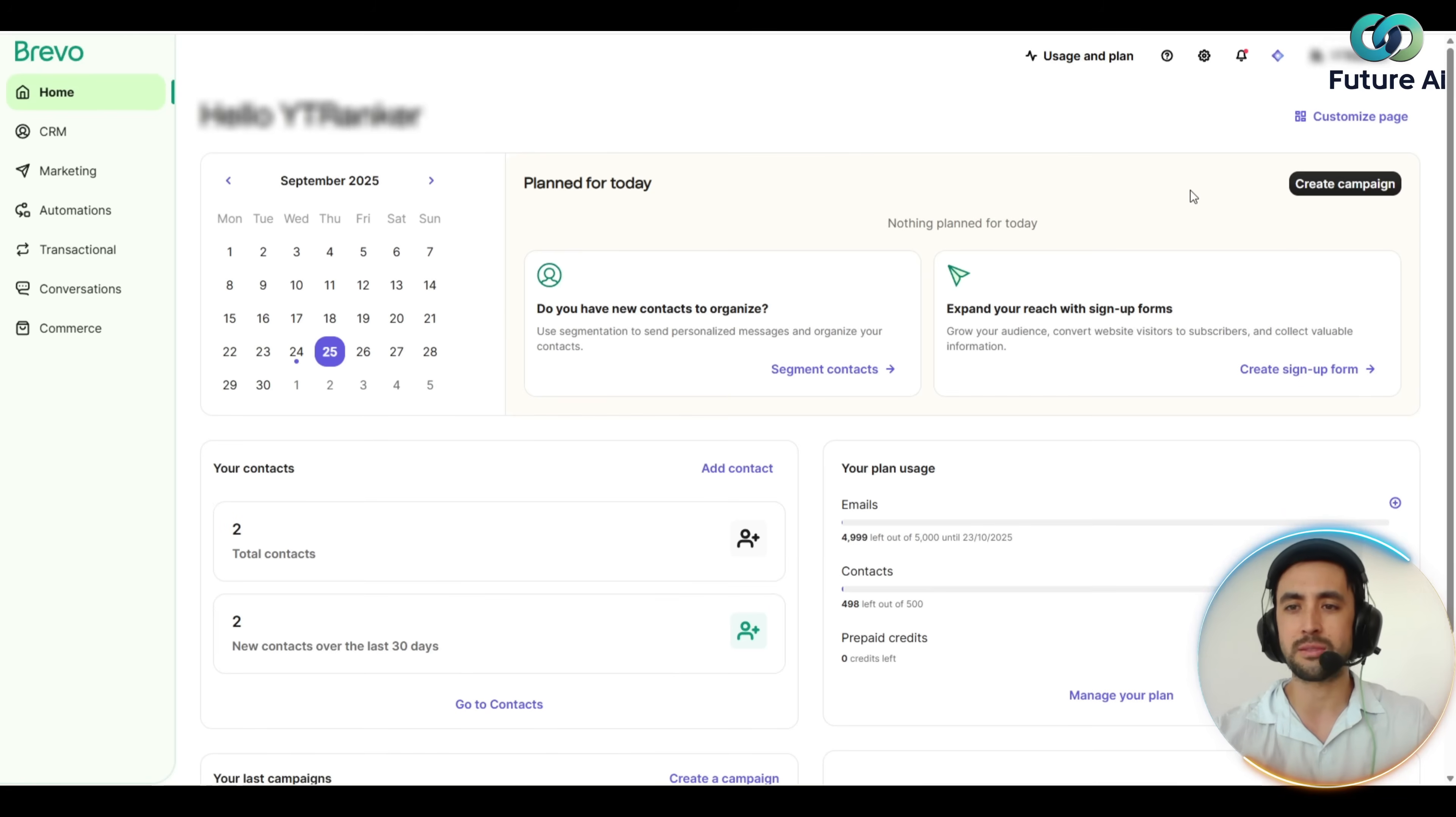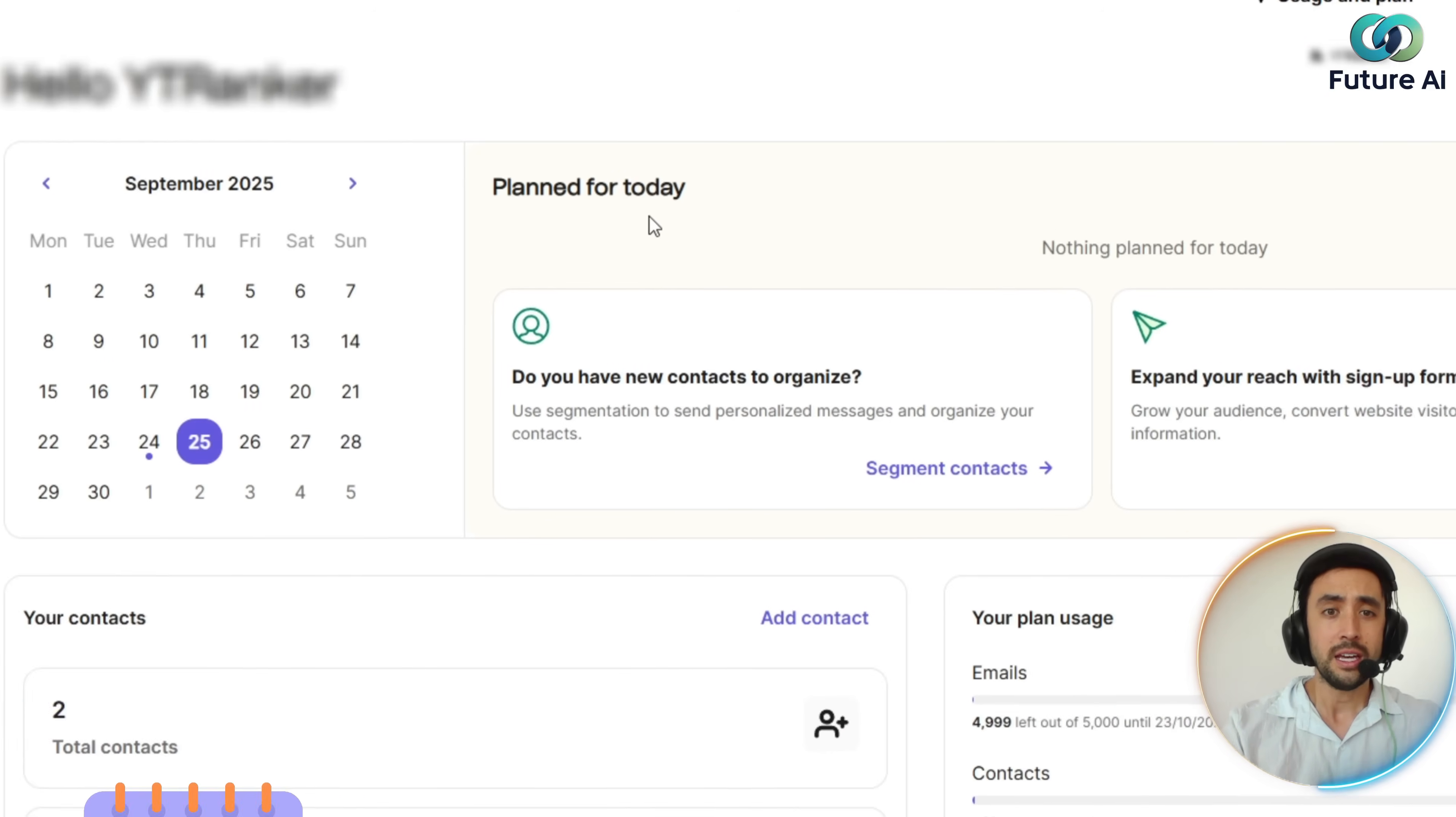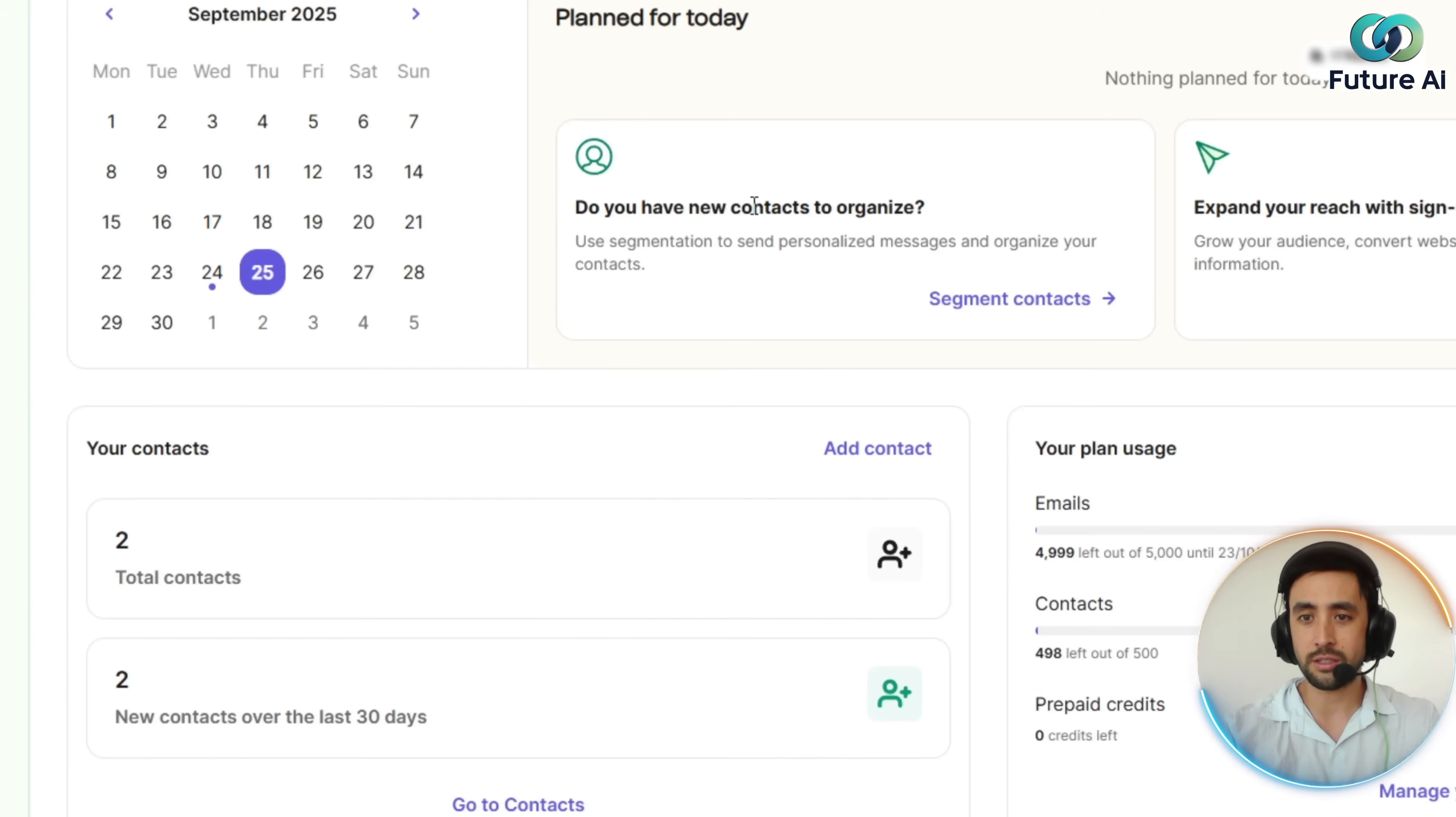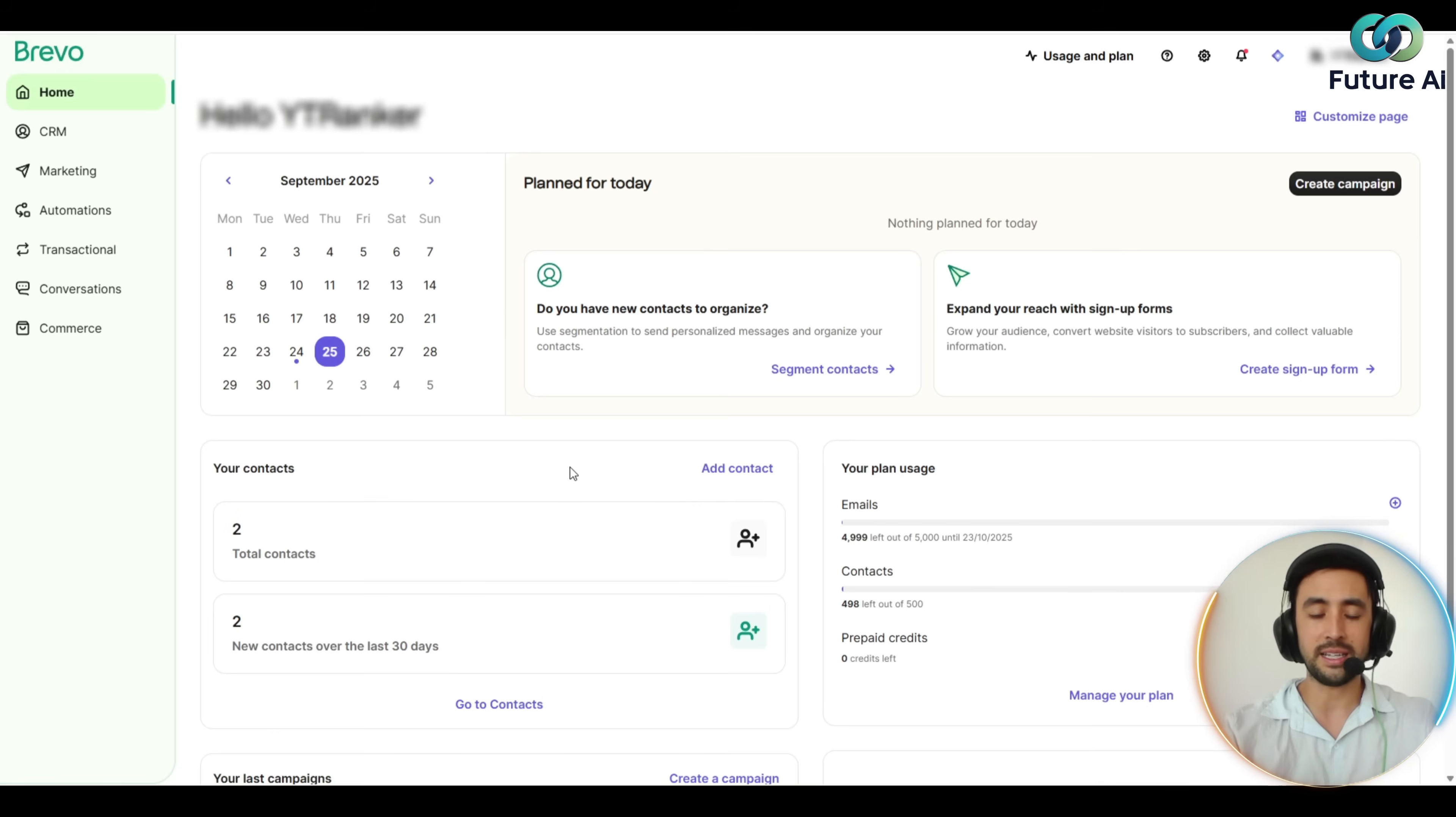I like it, it's smooth, it's slick, it looks good. You've got this calendar here, so we can check the different days. We've got a section here for plan for today—the contacts, you can have a little section here talking about expanding your reach with sign-up forms. We've got your contacts there.